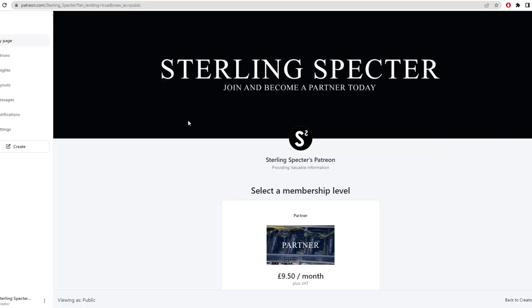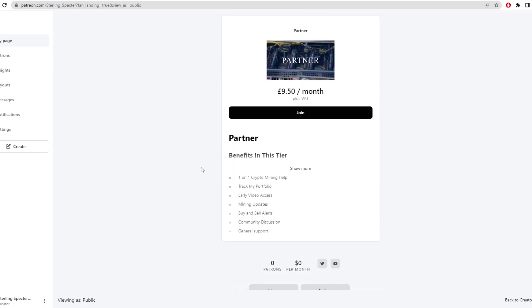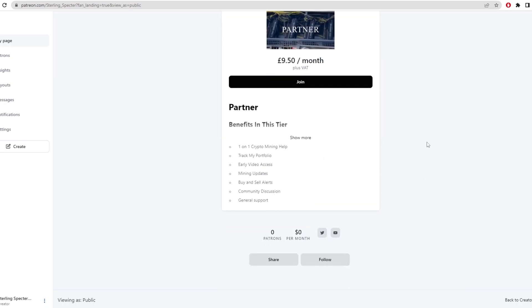But before we get into the video, I've just started a Patreon. There's going to be loads of benefits to join in. I'm adding more and more every day. So it's a price of $9.50 per month and there's only one membership level. These are the benefits so far, but we're going to be adding more and more.